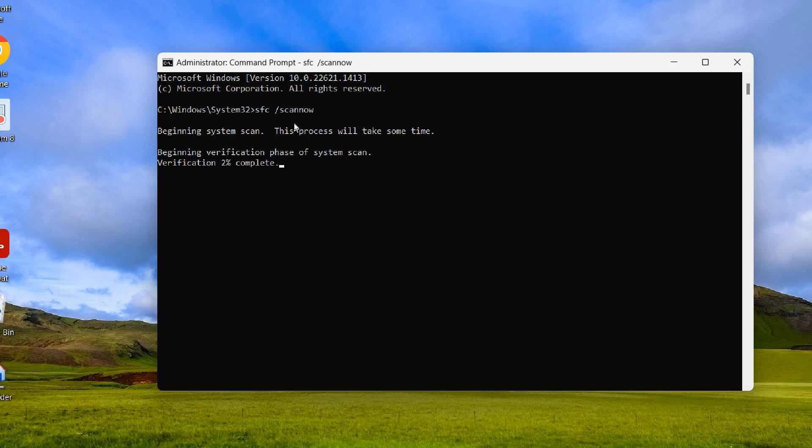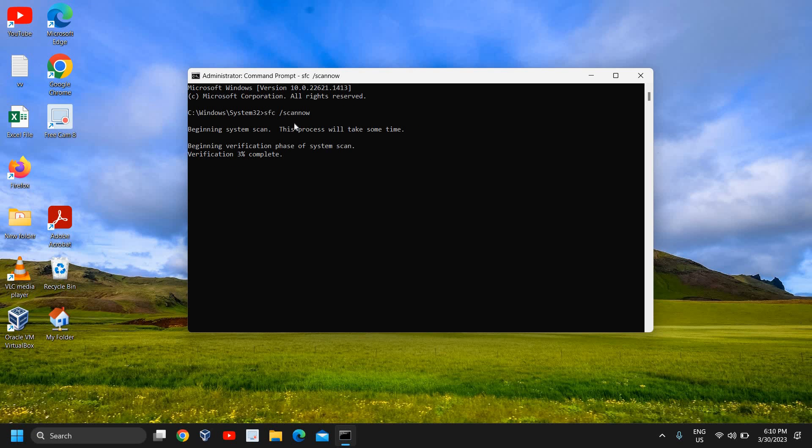It's a system file checker tool provided by Microsoft, and you can scan it. It might take some time, might take 5 to 10 minutes, depends on computer. Once it is done,